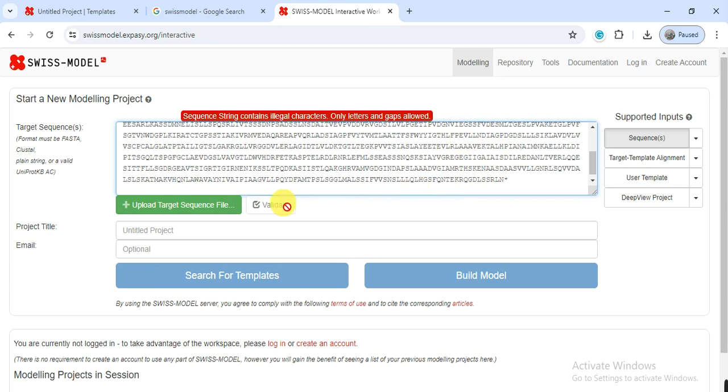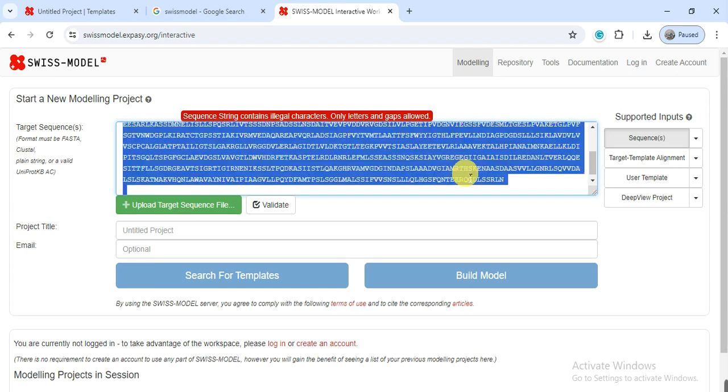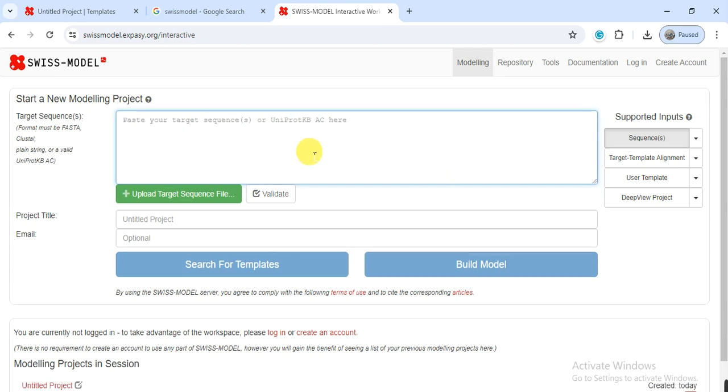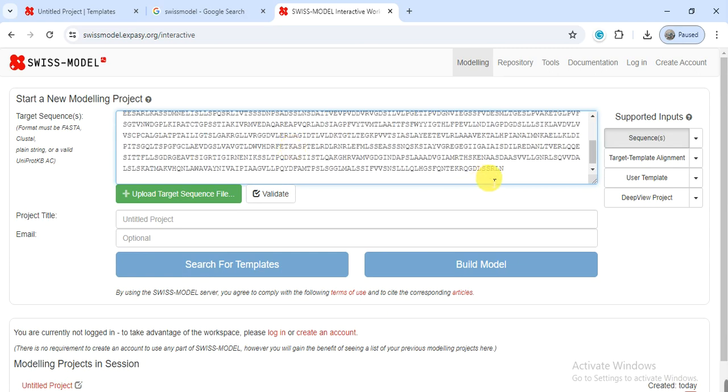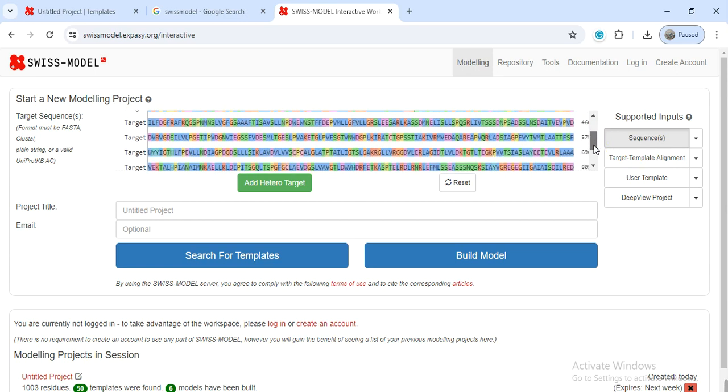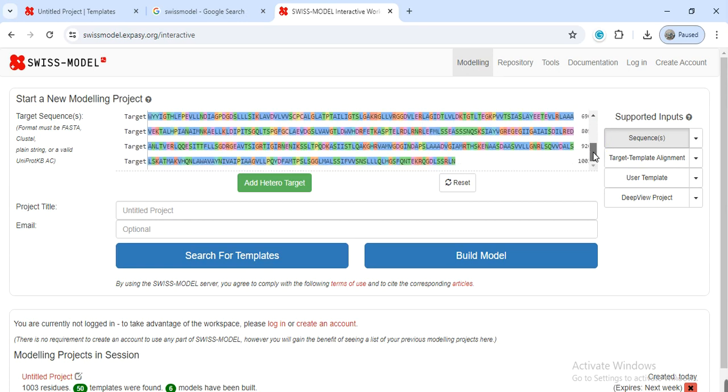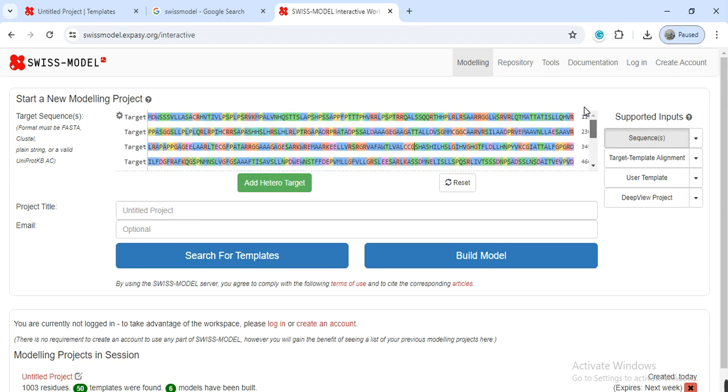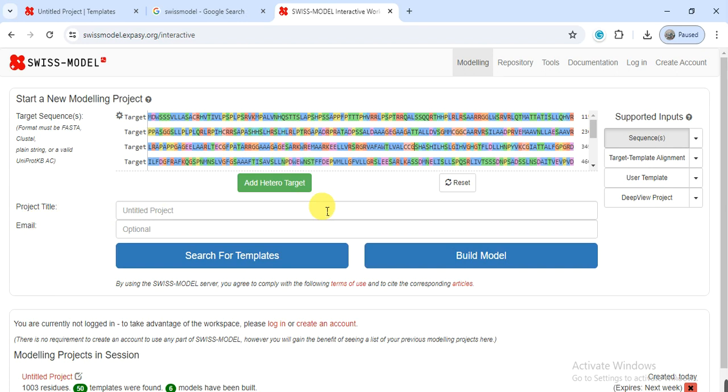Here I have some mistake or something wrong in my sequence. Here, this is the star, so now we delete this and paste again. Now it has taken. If your sequence has a star or something else, so you have to delete it and then click on build model. If you want to give the name or email, you can or simply click on model.